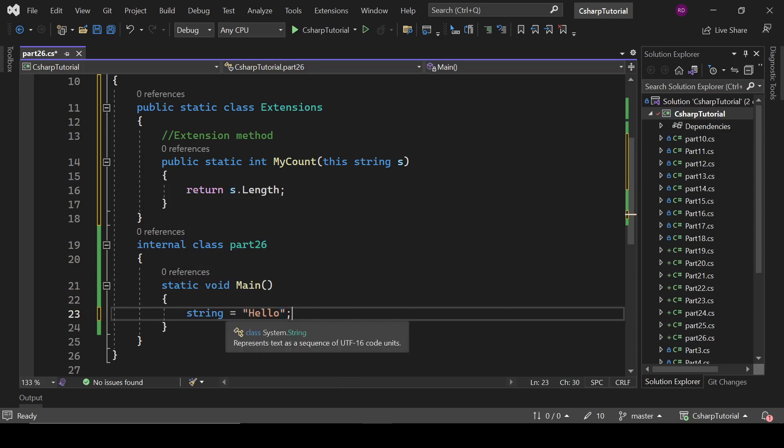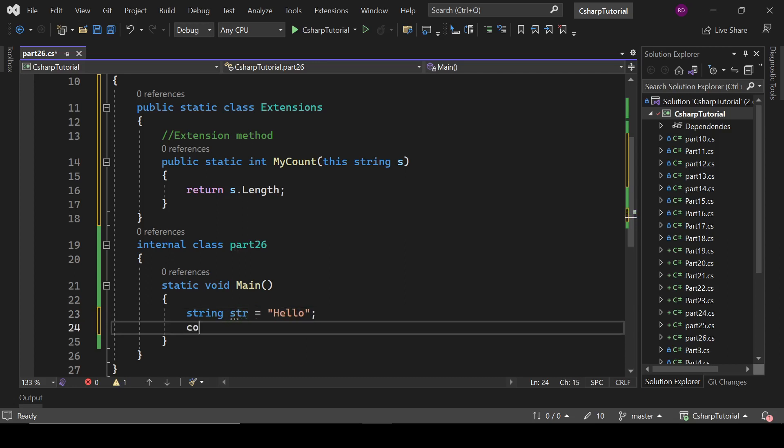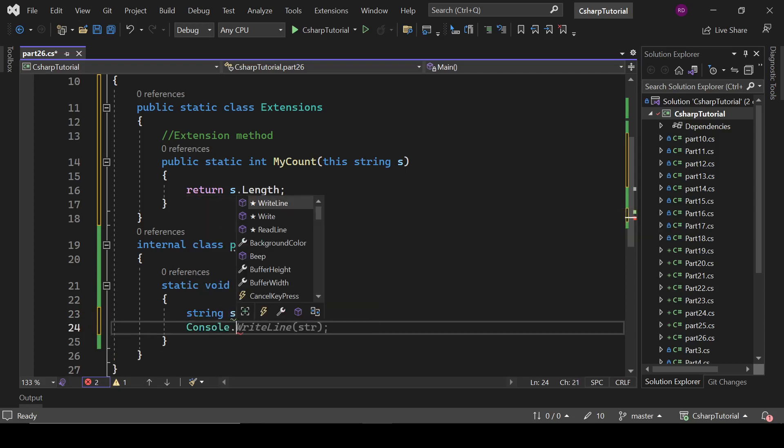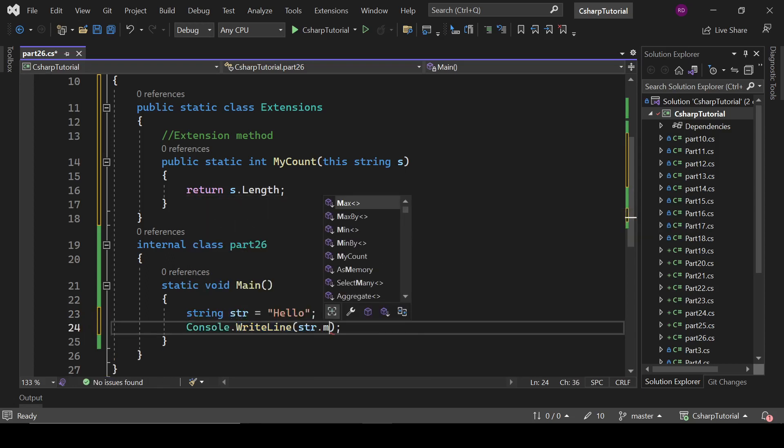Hello, and a string str equals hello. If I write here Console.WriteLine, a string.MyCount.